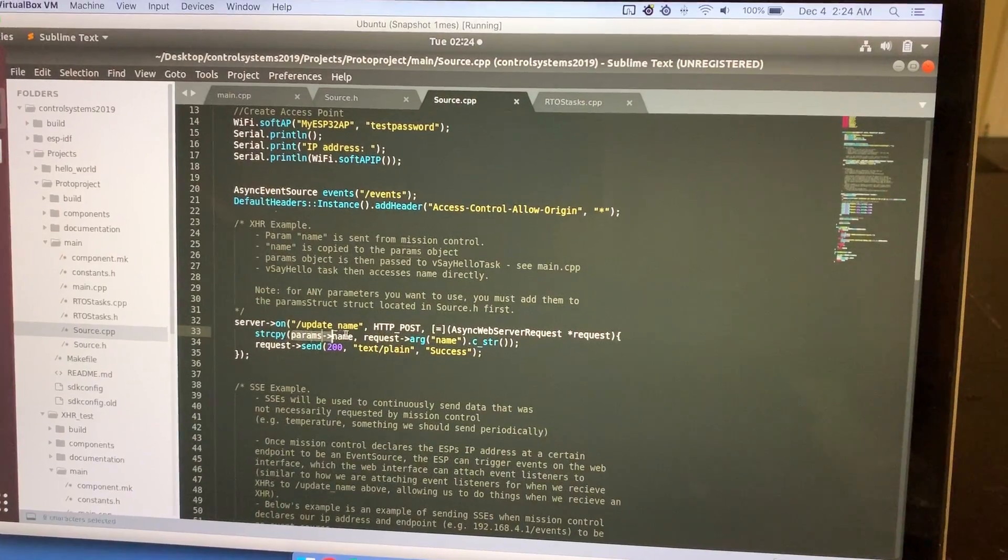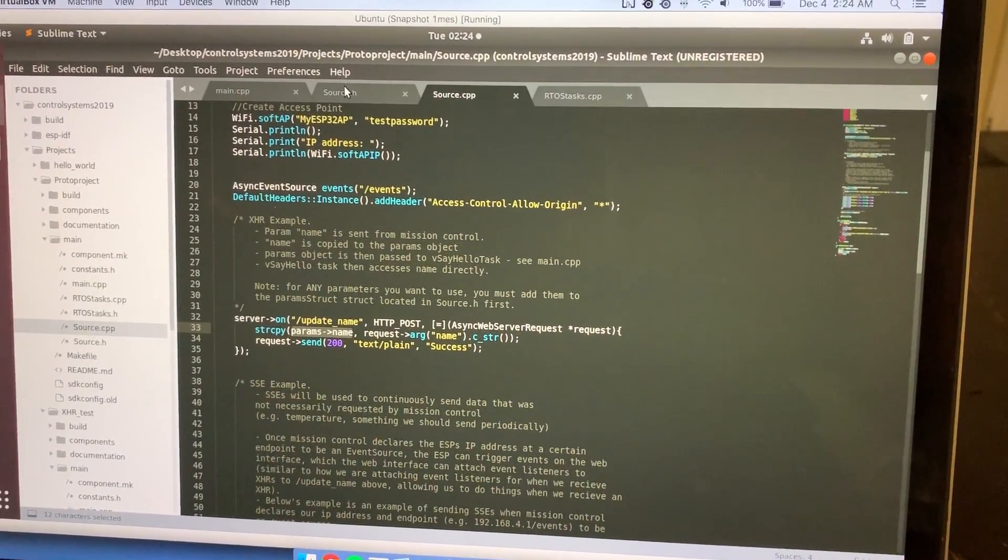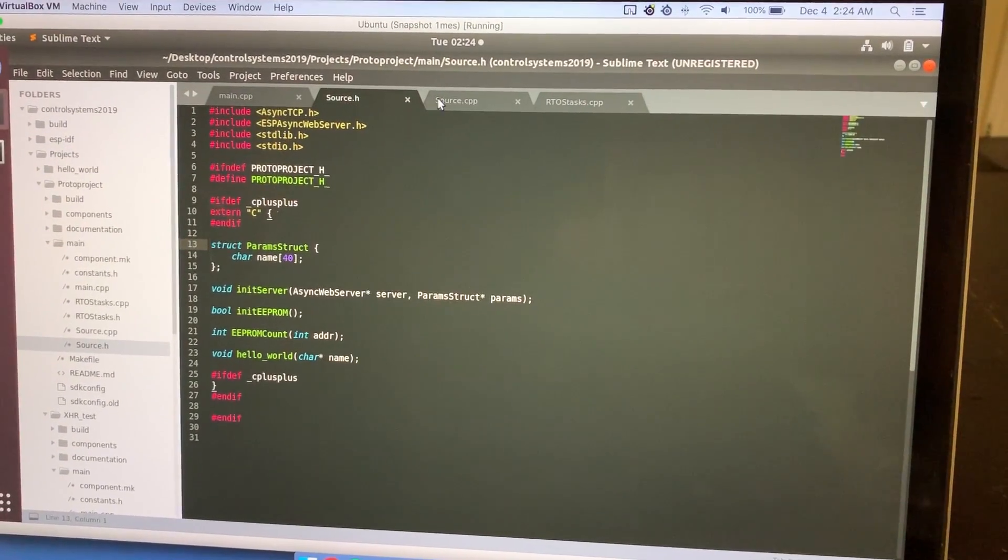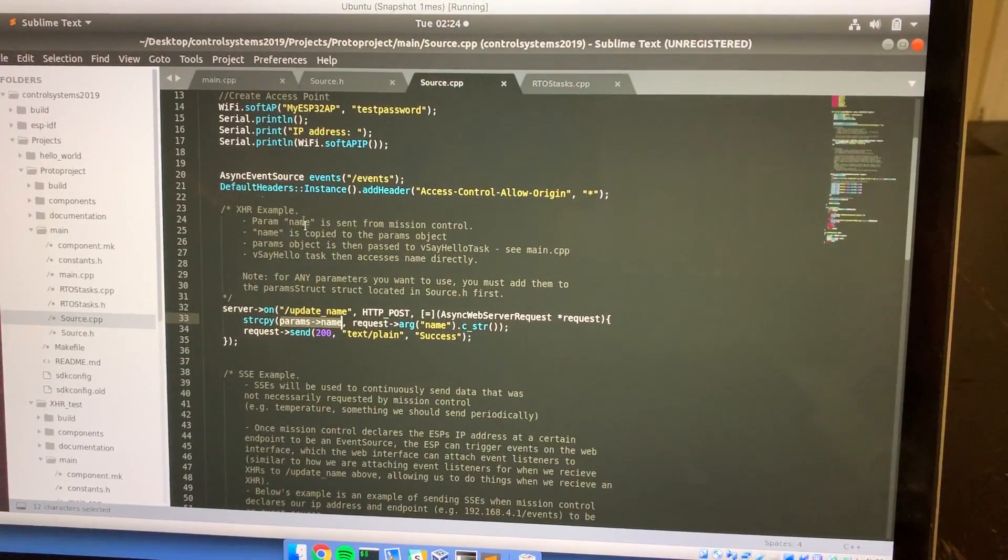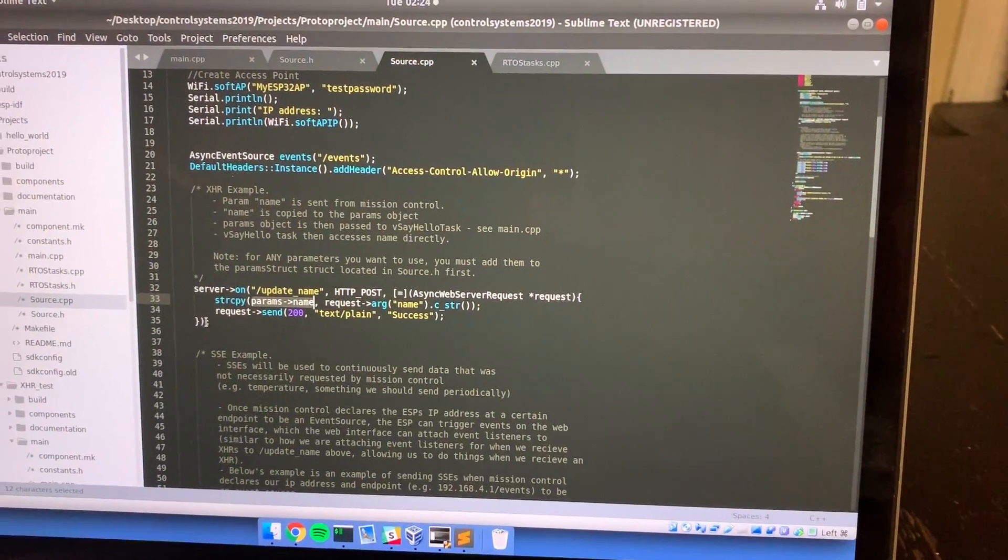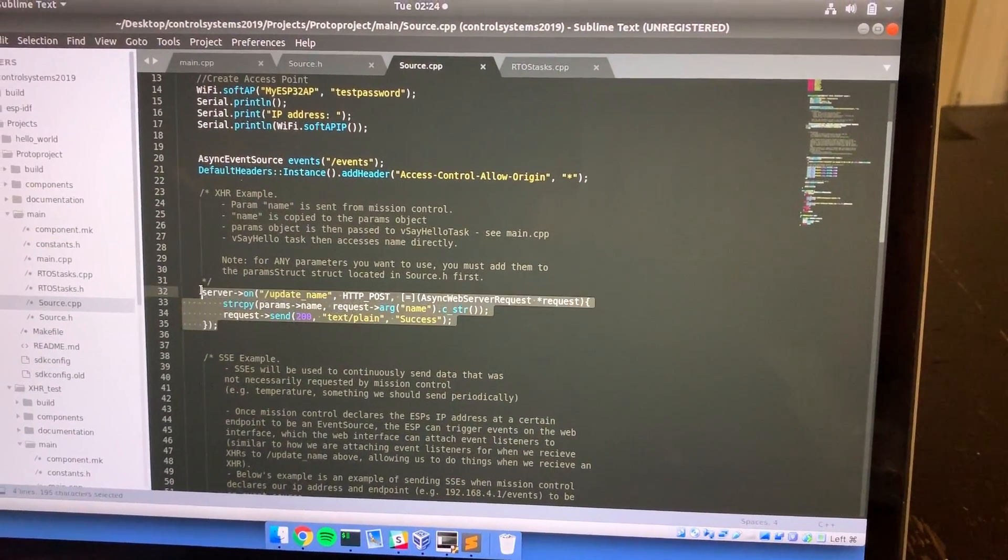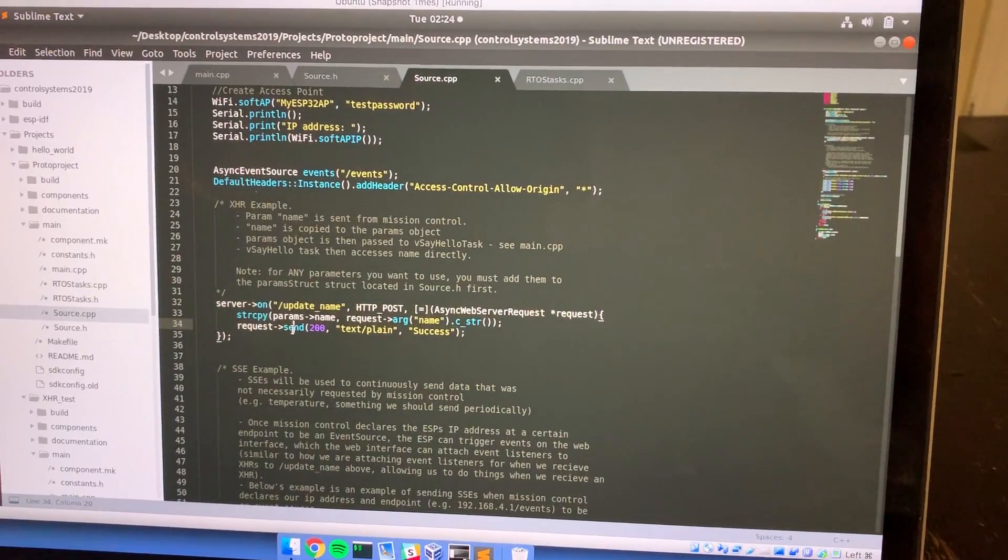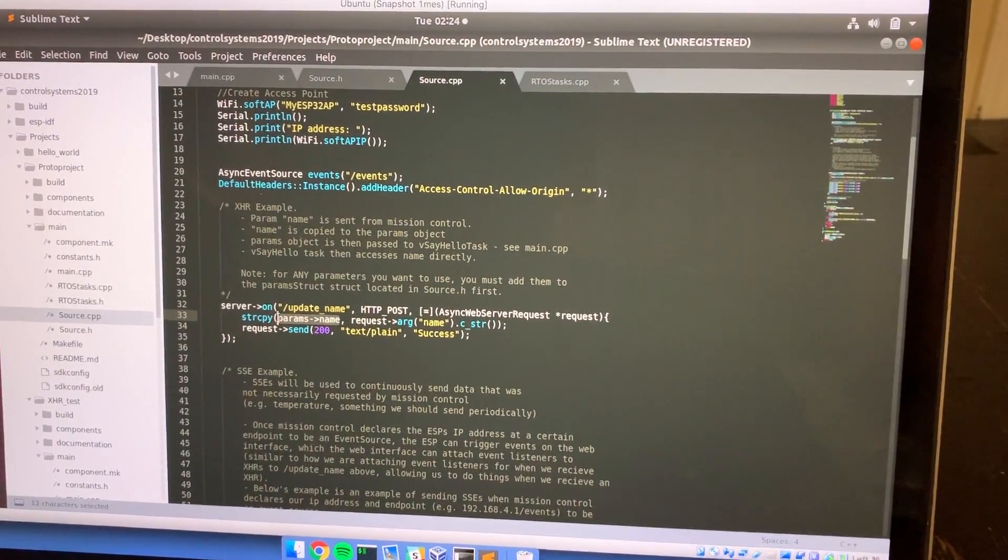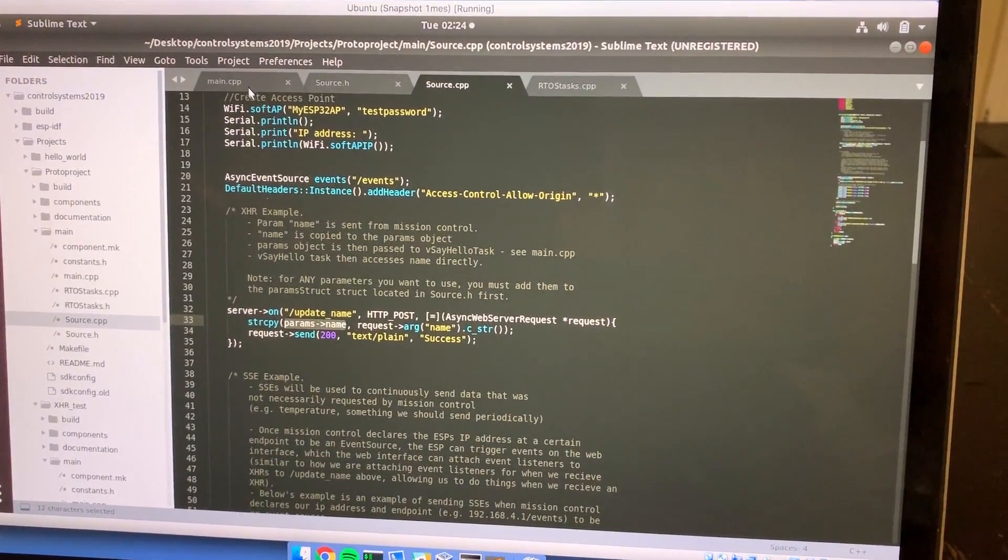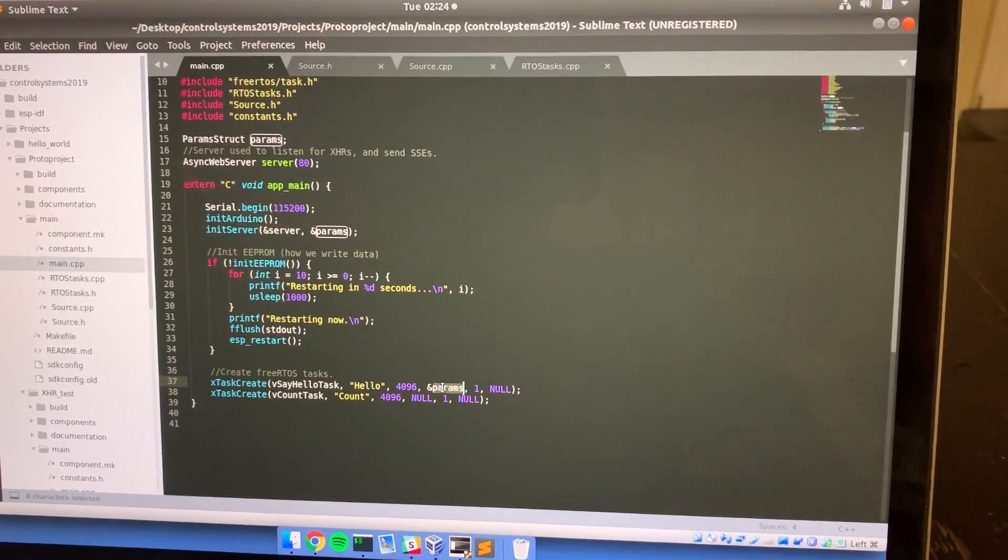What this is doing is copying the parameter's value into the params arrow name, which is once again in this struct thing. Basically, how you should be developing code is you create new endpoints, you update values inside of the param struct, and then you pass in that param struct into your RTOS tasks through this.